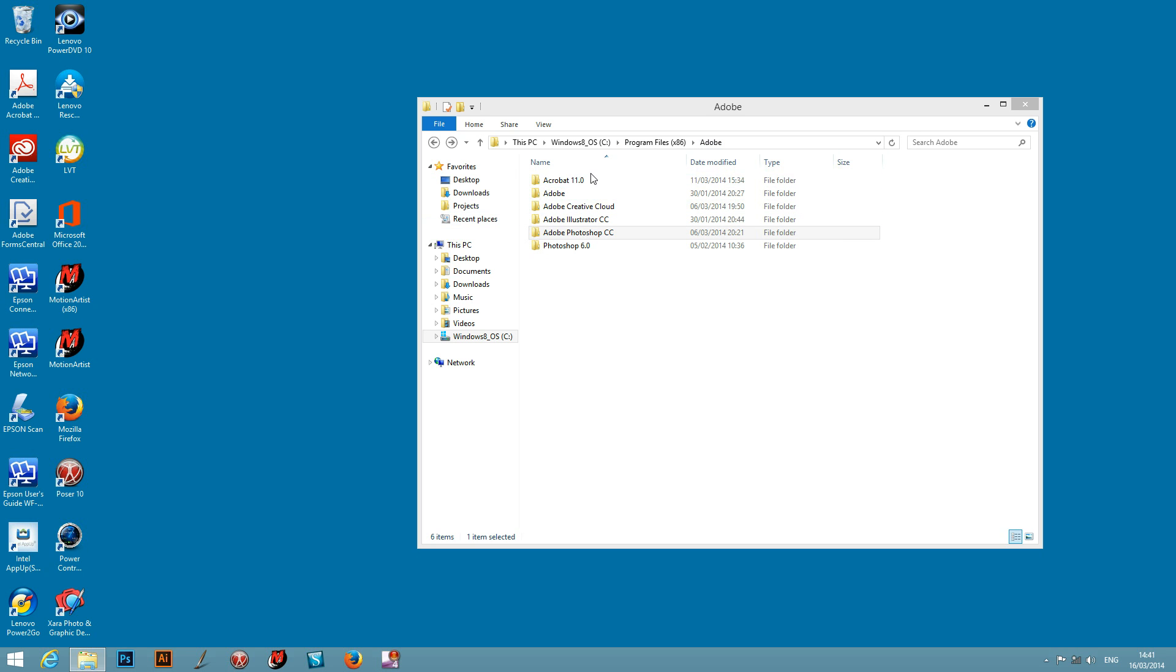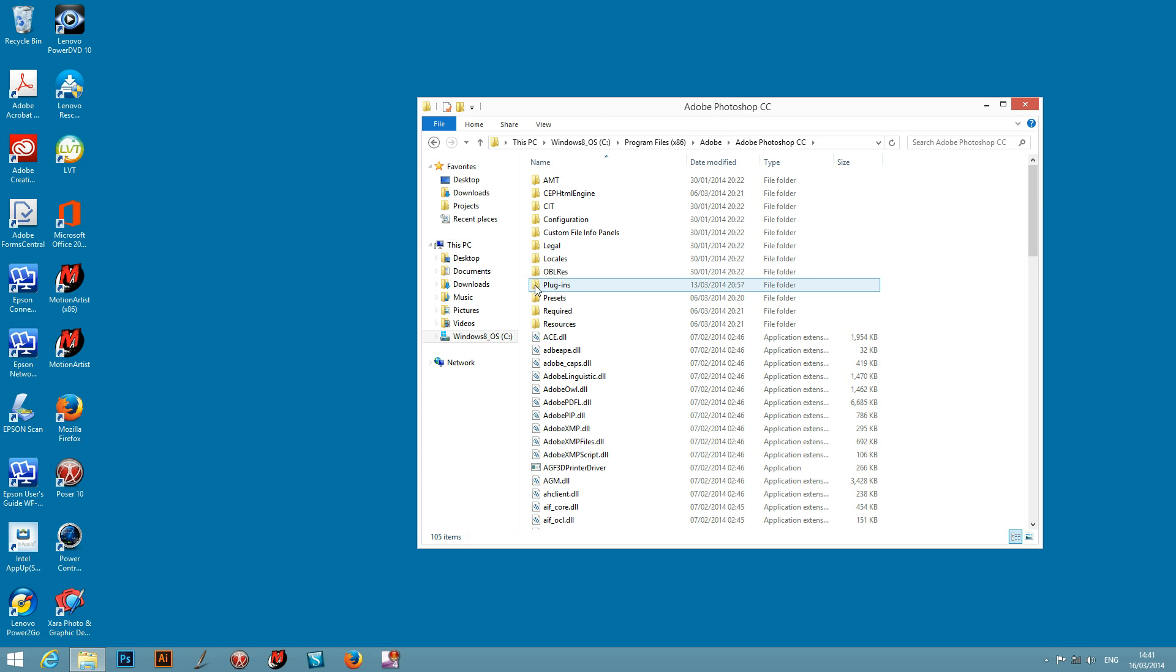And once you're in Adobe you've got Adobe Photoshop CC. Just go down there. See the plugins section here.